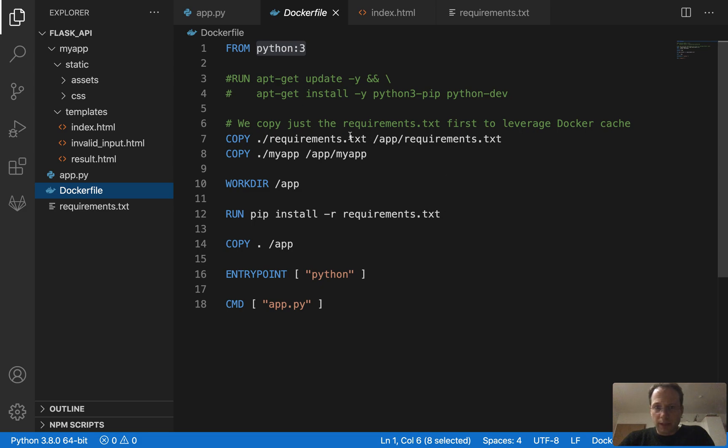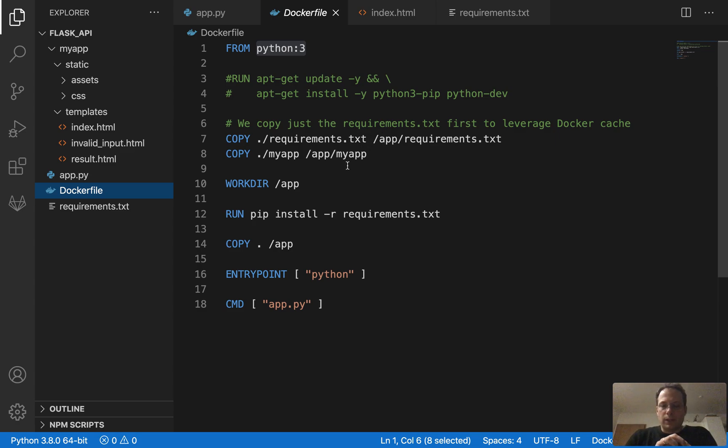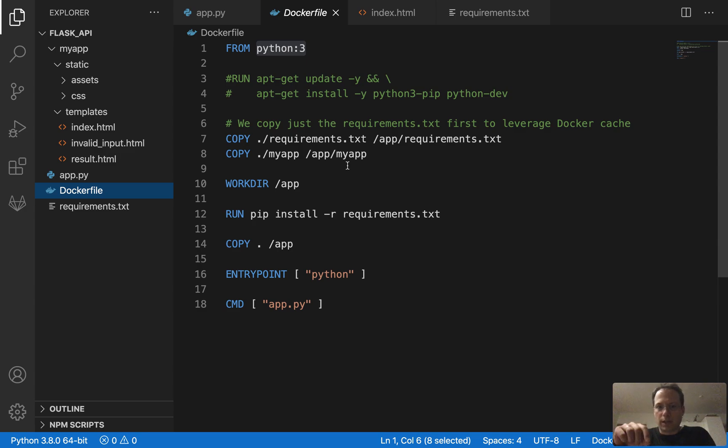We copy that file into the container on the image. So first it's an image and then you can run the image and it's a container. So from one image, you can have several containers. It's like a class and instances of the class.